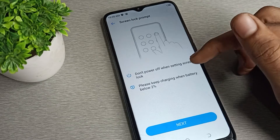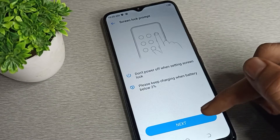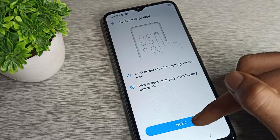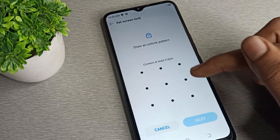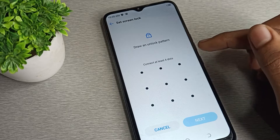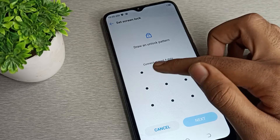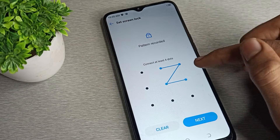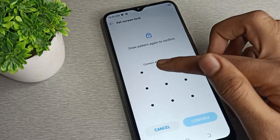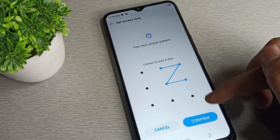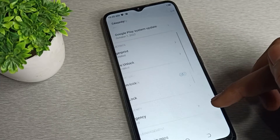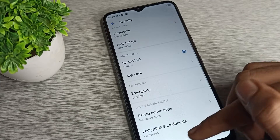You can see the Screen Lock option — tap here. Draw your current pattern lock. After drawing your pattern, you can see the pattern settings. Tap there and you will see a notification — tap there again.